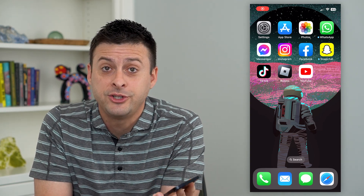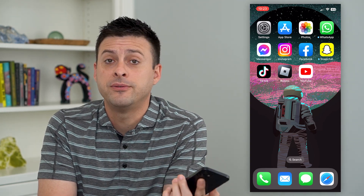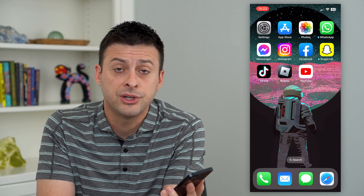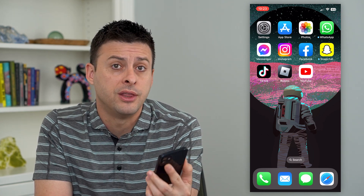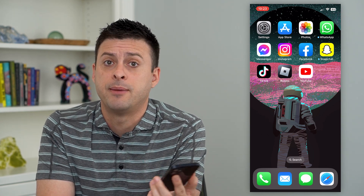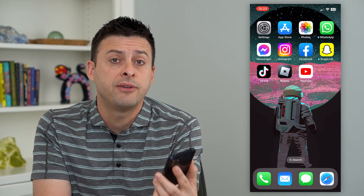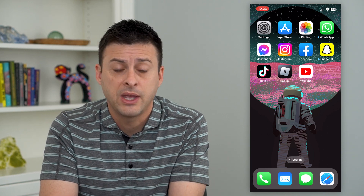Let's turn on location sharing on your iPhone. If you want to share your current location with any given people on the Messages app or the Find My app, you'll have to turn on location sharing.